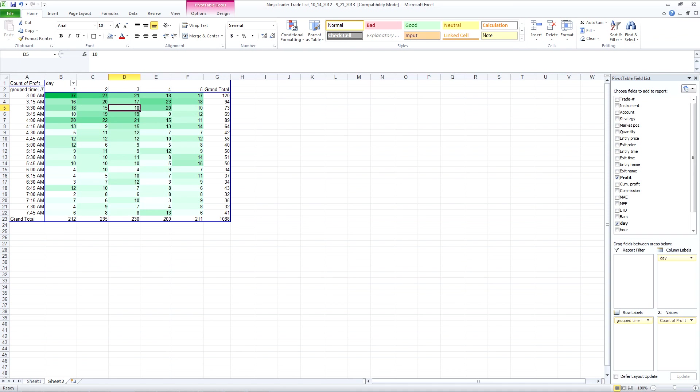So what you would see is if you went on throughout the day, you would see another grouping of trades probably when the US session started.